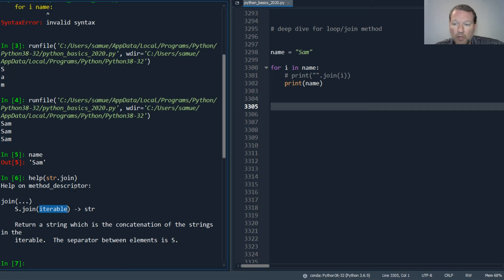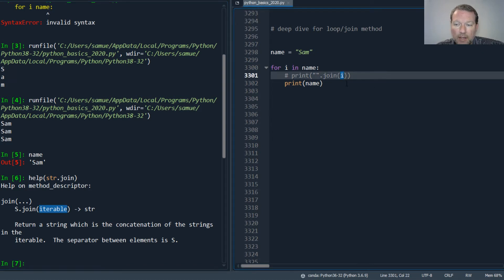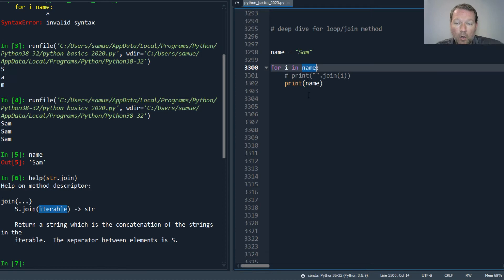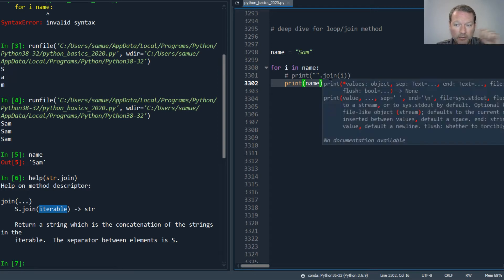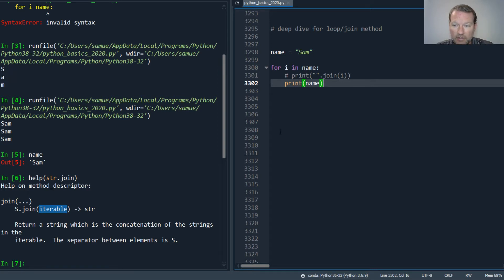What am I passing in right here? I'm passing in one piece of the iterable. So this is why this does not work. Let's go over this again.